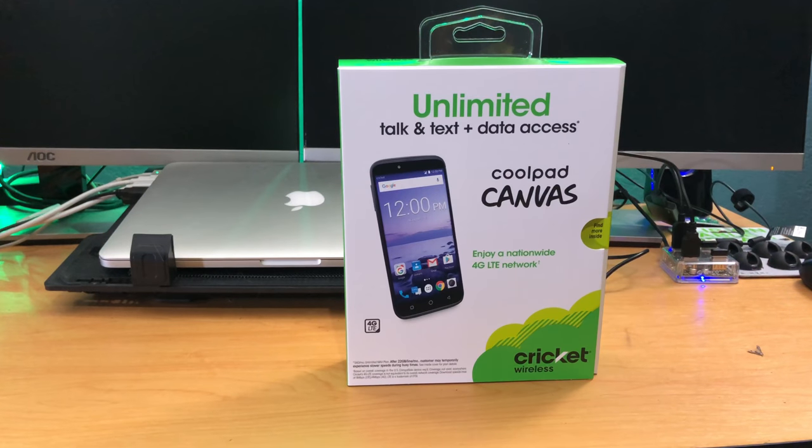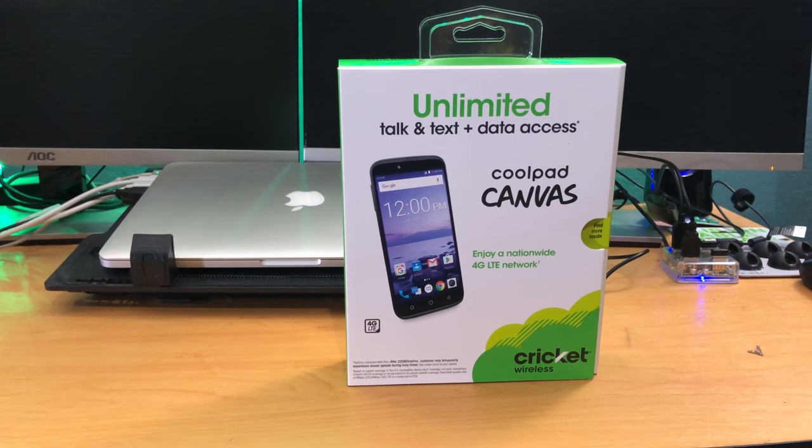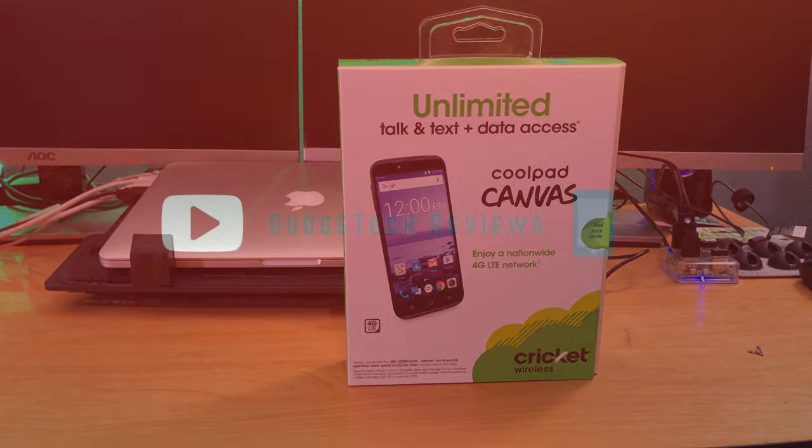Hey guys, this is Mike from BTR Budget Tech Reviews here, and today is the unboxing and overview of the CoolPad Canvas by Cricket Wireless.